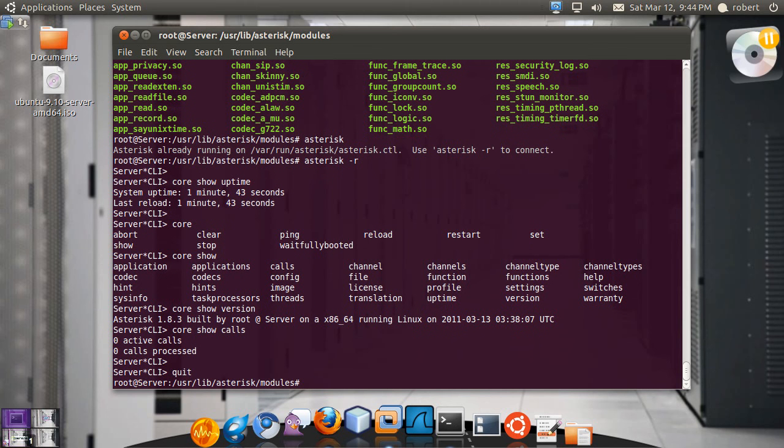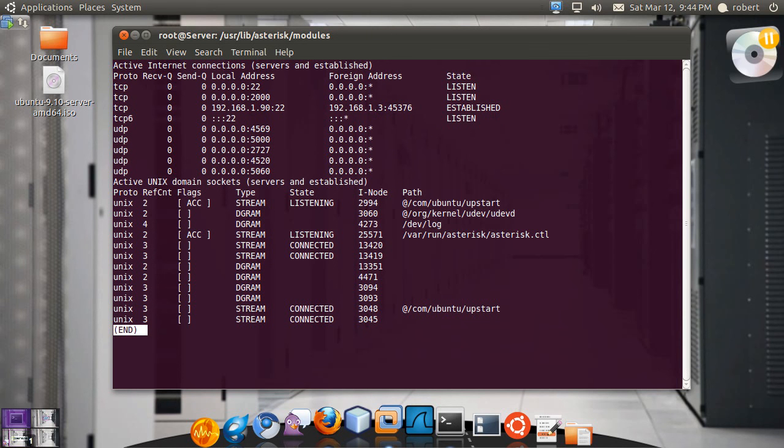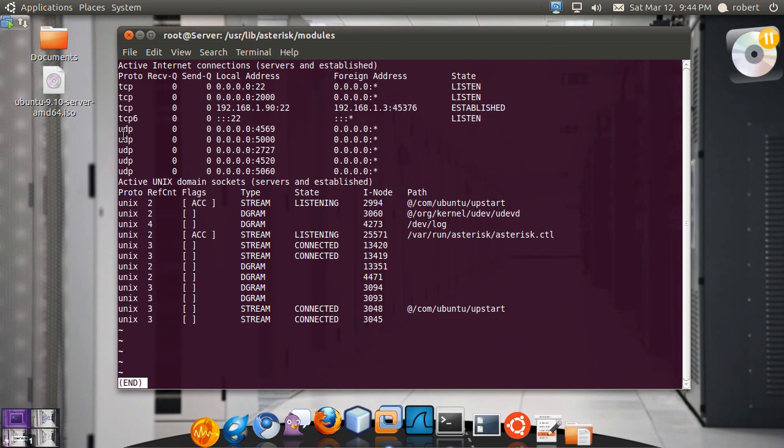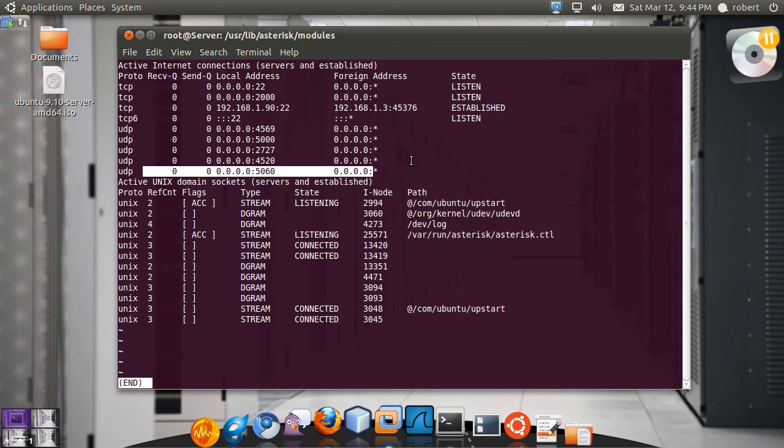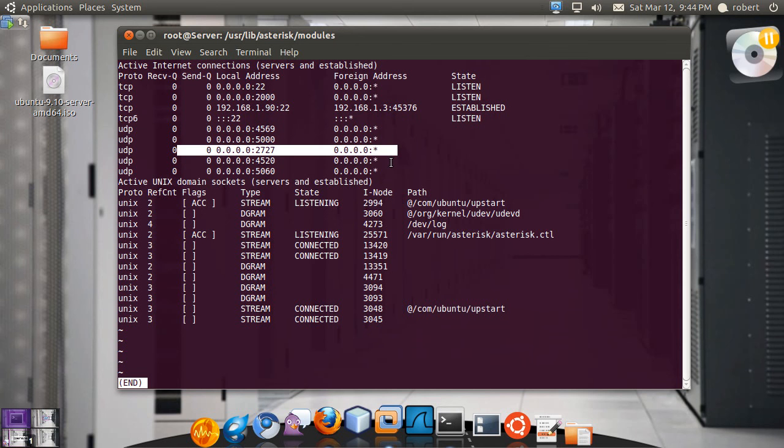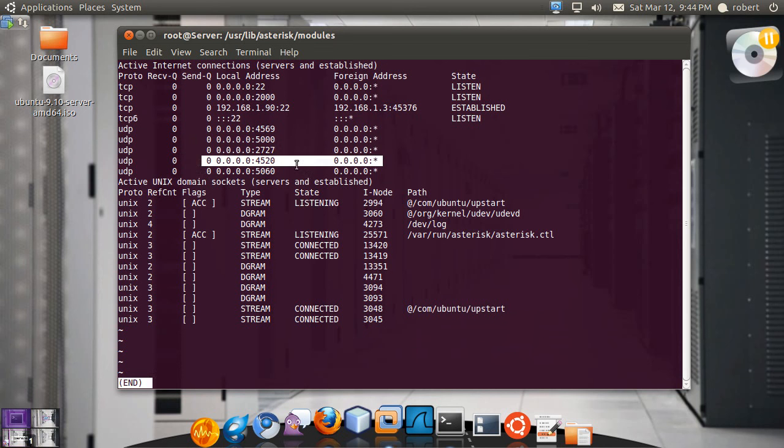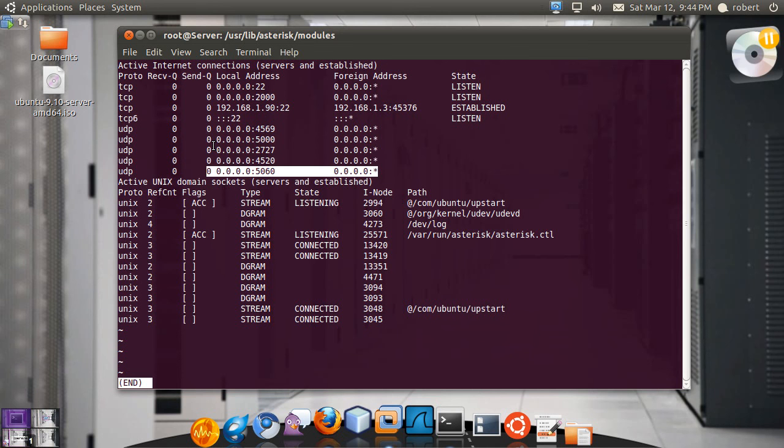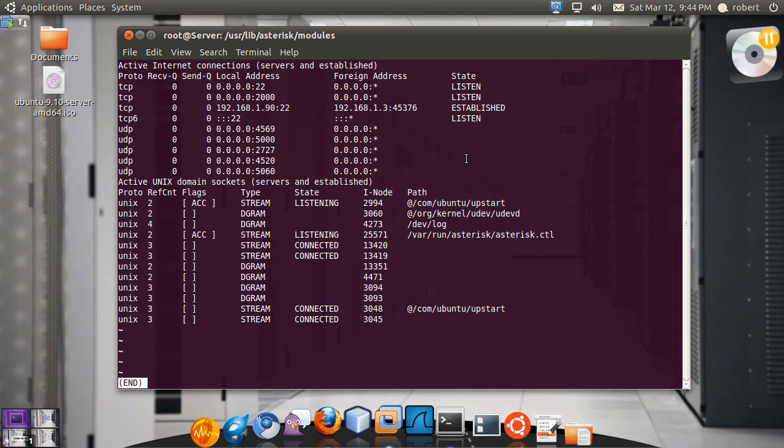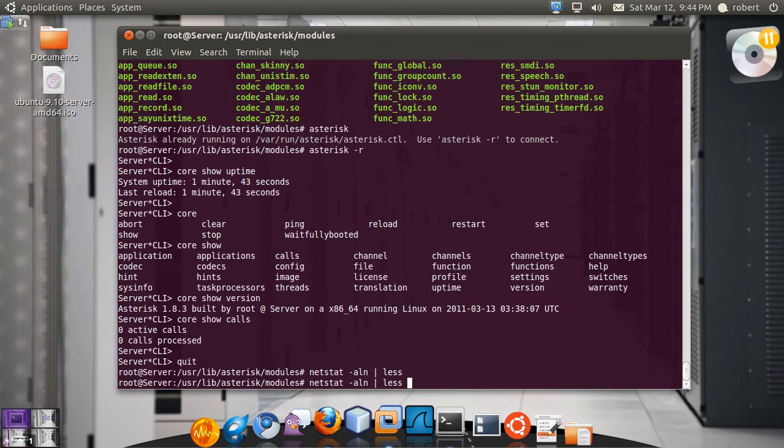And let's see a netstat. As you can see we have now a lot more ports open. We have port 5000, we have port 5060, 2727 and 5020. This belongs to IAX, this belongs to SIP, this belongs to MGCP, this belongs to Skinny.